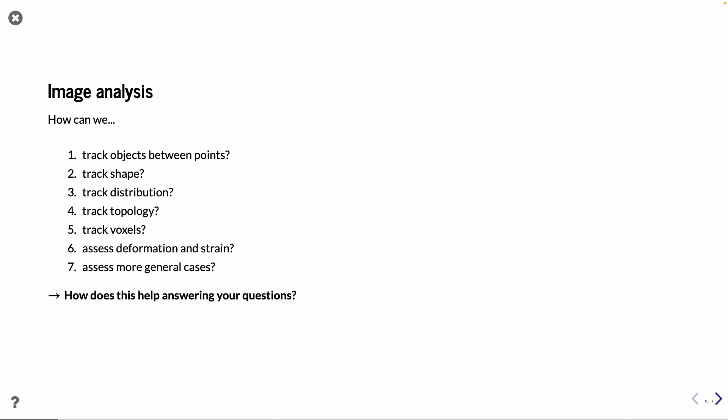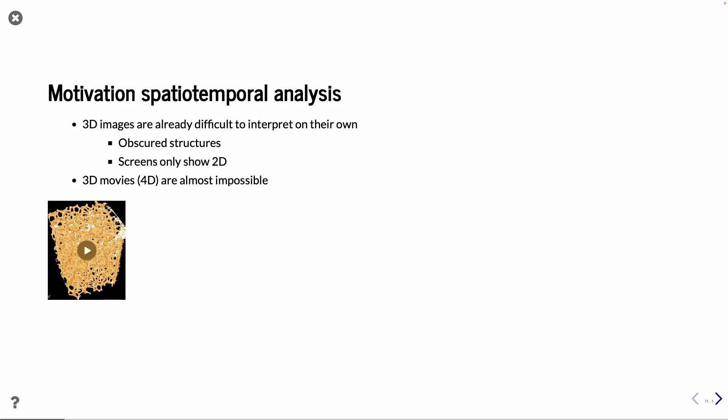So, with image analysis, then we have some new questions to ask. How can we track the objects between two points? So, if the object, you have an object, and you want to know how much it moved. You could also want to track the shape. That is quite easy, in a way. But it always falls back to, you have to identify the items between different frames. And coming on, track topology, tracking voxels, and we could also look at the strain and deformation in the objects. And there could also be some more general cases of what you want to look at. But a very important thing is how to track the items from frame to frame.